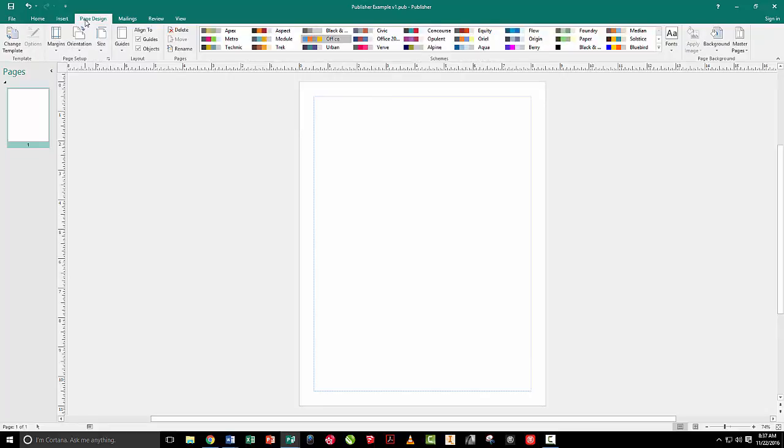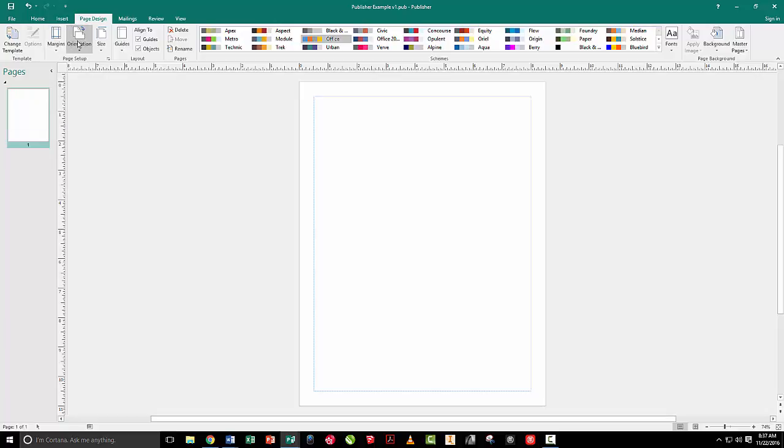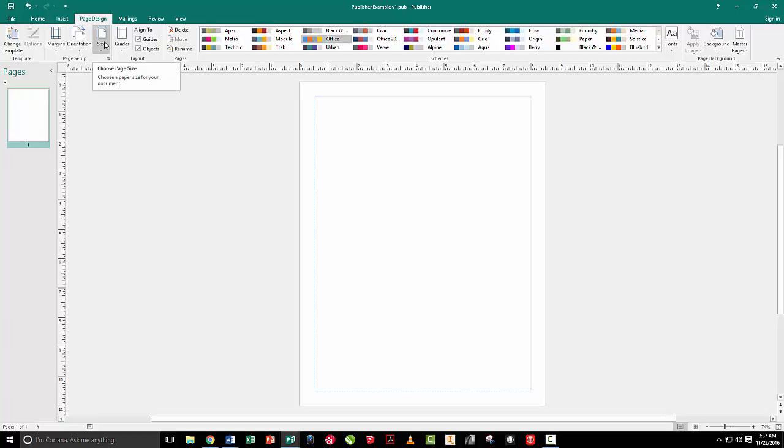Now, if I go over here to page design, that gives me a few more things to work with. I can mess with fonts over here. I can mess with my color scheme. I can mess with my margins and my page template. I can even change my page orientation and sizes. That's great.